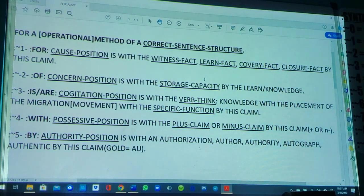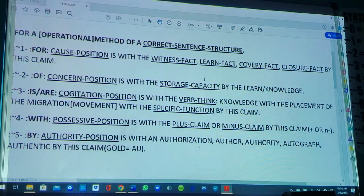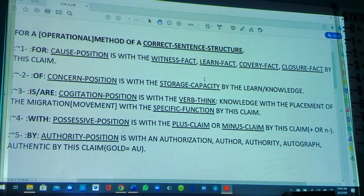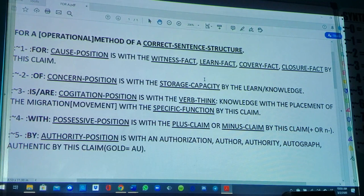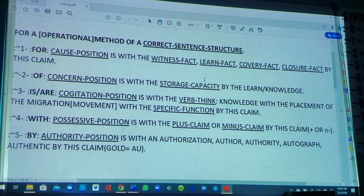Now we've drawn our straight line with our 'for' and 'of,' and we drop our verb of the thinking in. Now we can move into the possessive, which is Item four — for the 'with' of the possessive position is with the plus claim or minus claim by this claim, so it's a positive or a negative. Item five — for the 'by' of the authority position is with an authorization, author, authority, autograph, authentic by this claim. That is a basic outline of what a correct sentence structure is — the operational method.